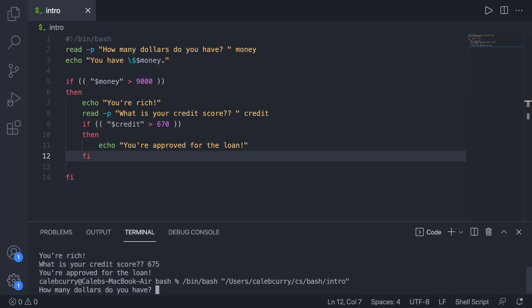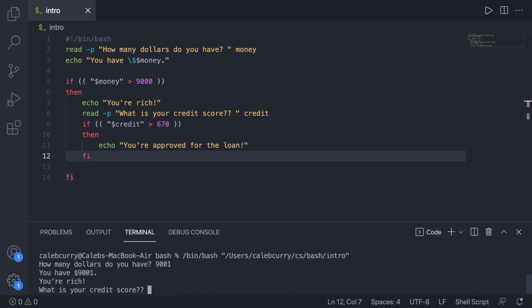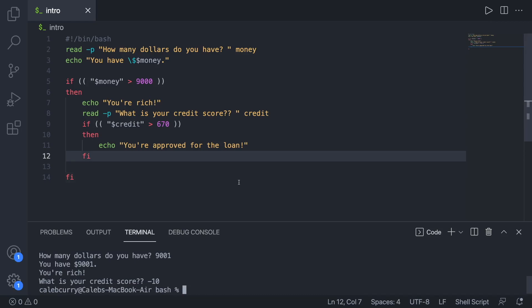Now let's try it again. This time we will have 9001. So that passes. What is your credit score? We'll say negative 10. And nothing happens. So basically the if statement asking about the credit score is only going to be asked if they have even enough money to possibly qualify for the loan.